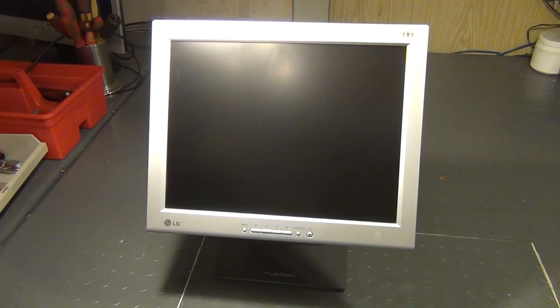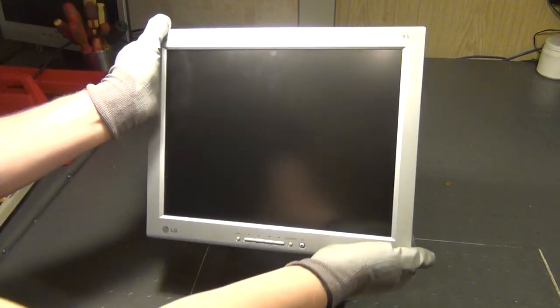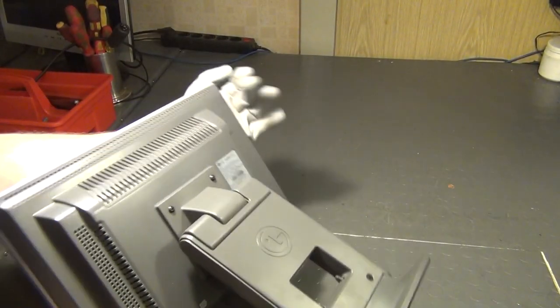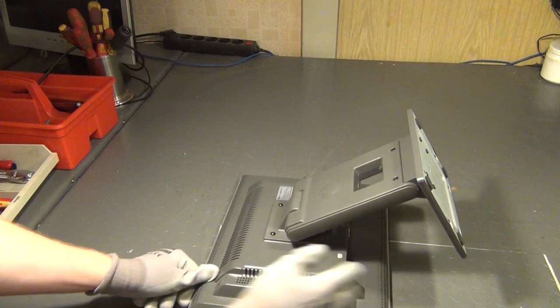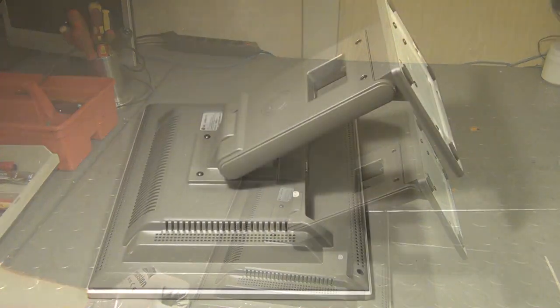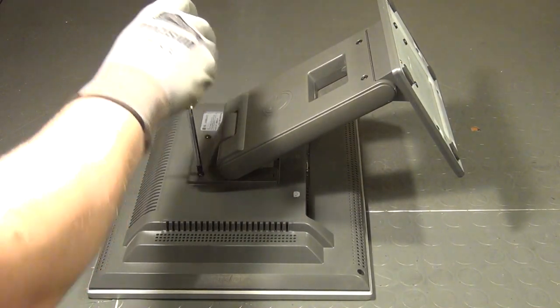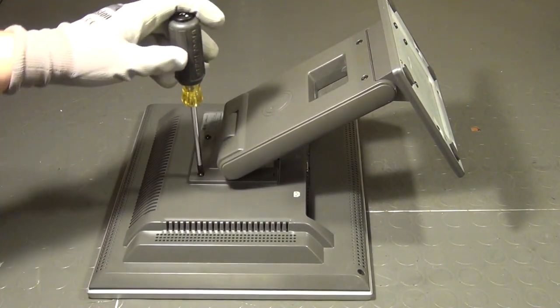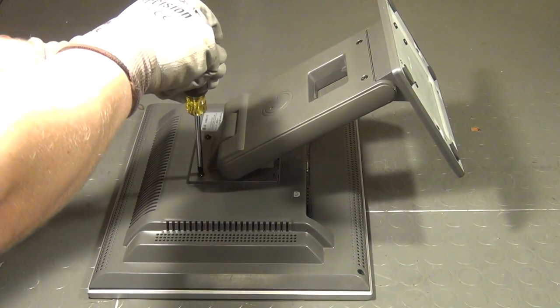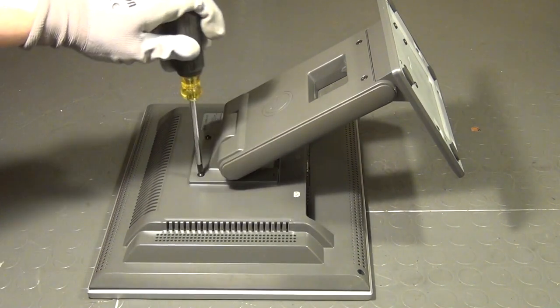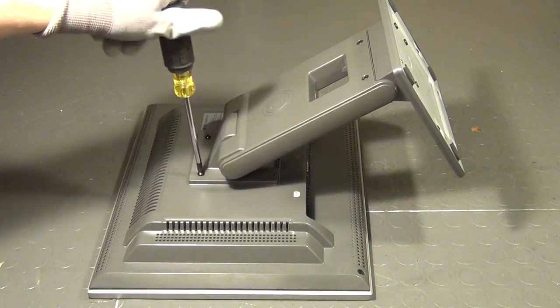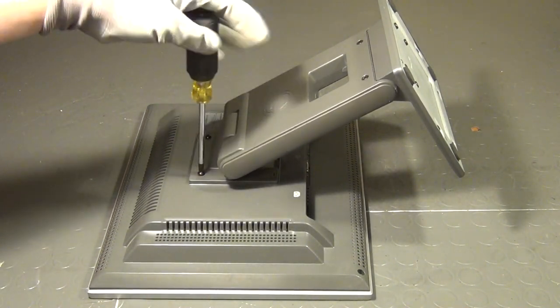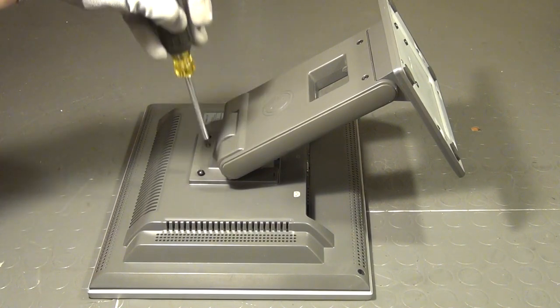What you basically do is disassemble the monitor. Just a word on that: you cannot use every 15 inch monitor out there. You need one where it is possible to shine the light of the projector straight through the panel without any objects, for example PCBs, in the path of the light.